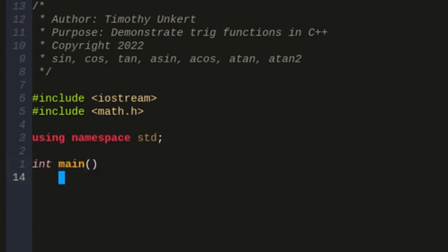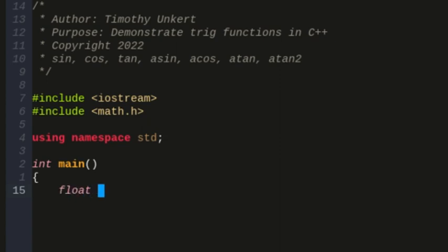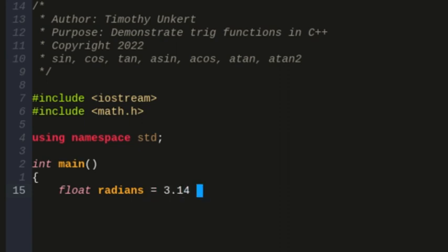Within my main function, I'm going to create a value called radians, which is going to be a float. So I'm going to create a float called radians. I'm going to set that equal to pi half radians, which is 3.14 approximately times 0.5. We're going to use that for our trig functions for sine, cosine, and tangent.